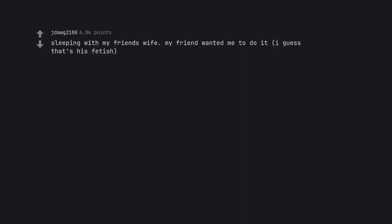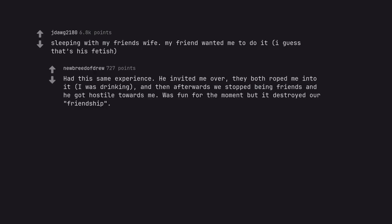Sleeping with my friend's wife. My friend wanted me to do it, I guess that's his fetish. Had this same experience. He invited me over, they both roped me into it, I was drinking, and then afterwards we stopped being friends and he got hostile towards me. Was fun for the moment but it destroyed our friendship.